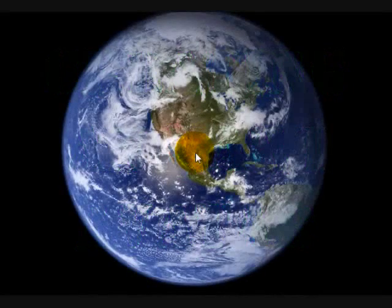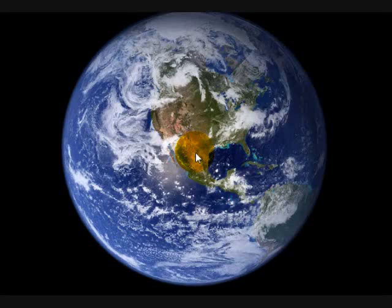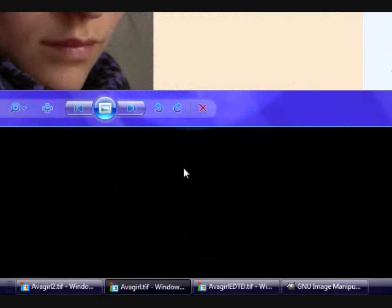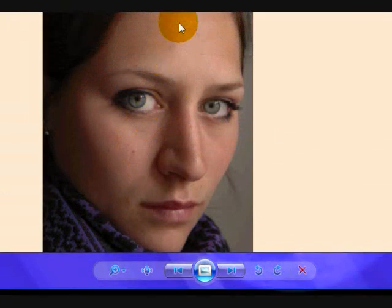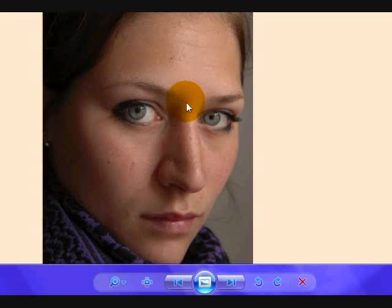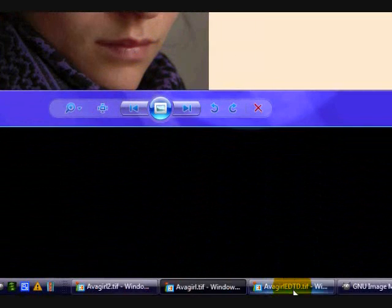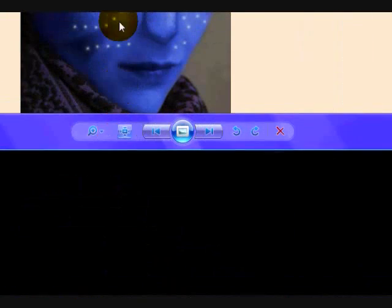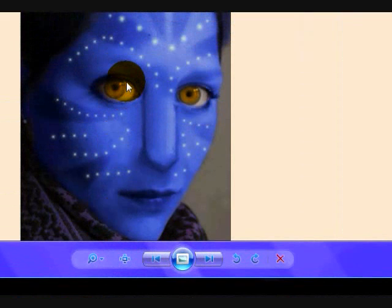Hello viewers, today I'll be teaching you the long-awaited tutorial: how to turn yourself into a Na'vi, the blue people from Avatar, in GIMP. Your original image, which I chose and will display the link in the video description, looks like this — it's just a good picture of someone's face, and we're going to turn it into this. This was my first draft, my first try, and then this was my latest one.